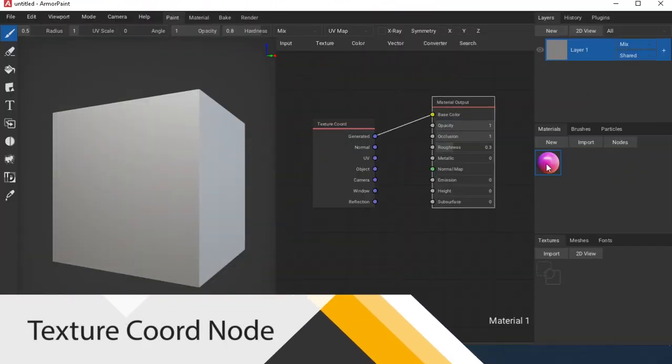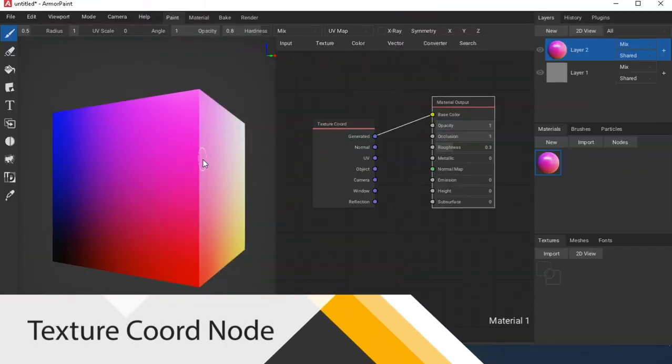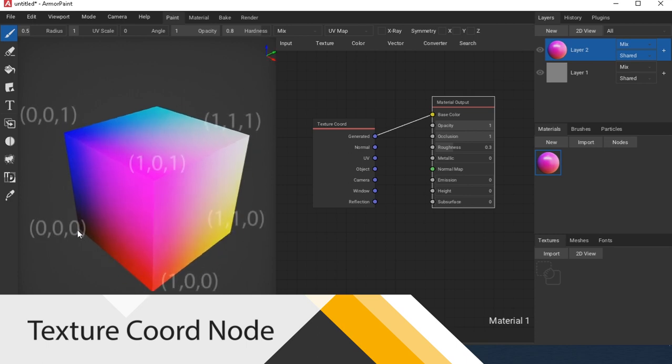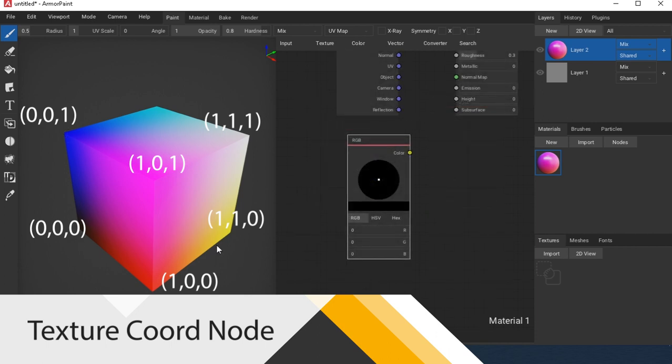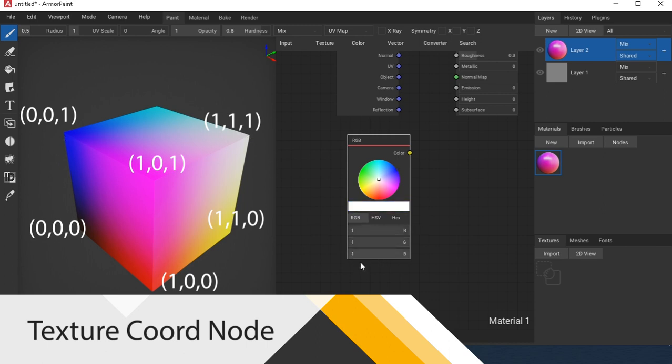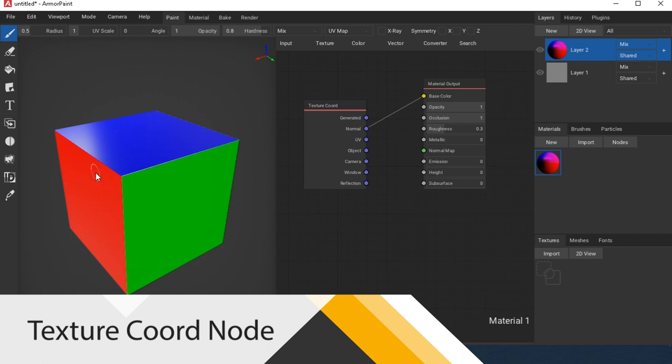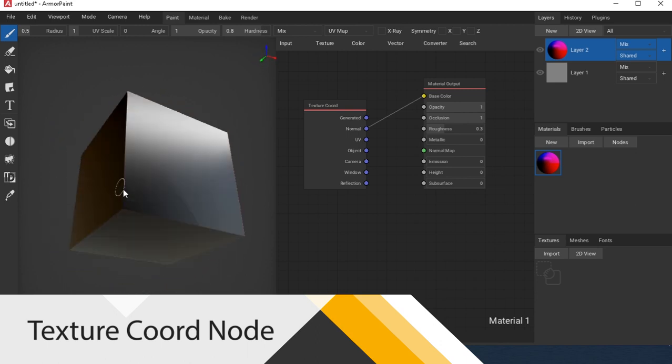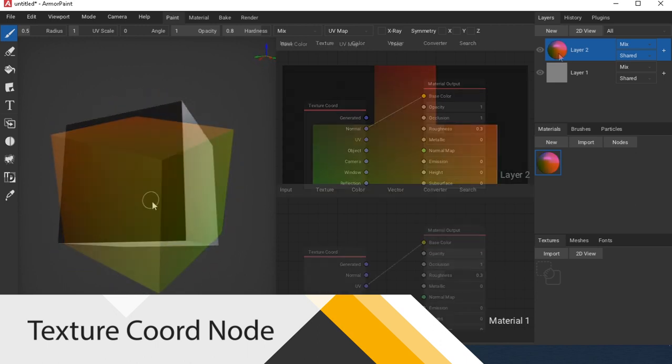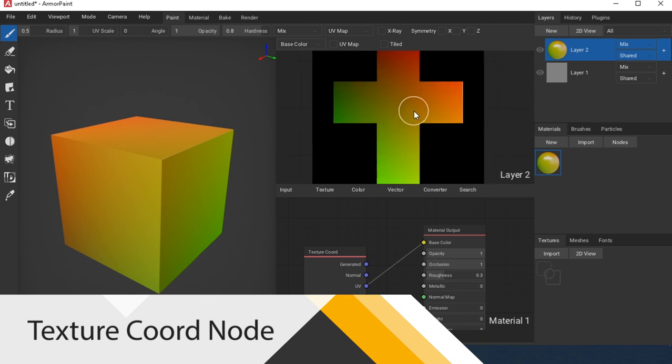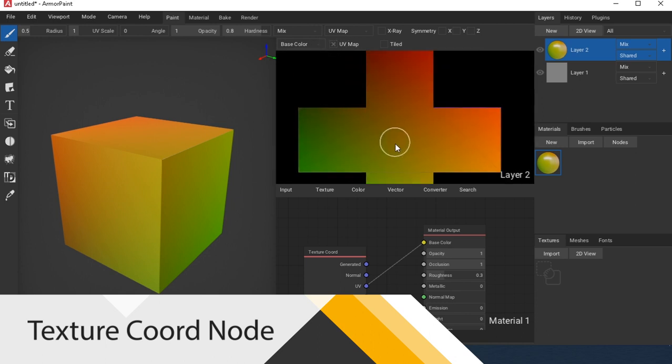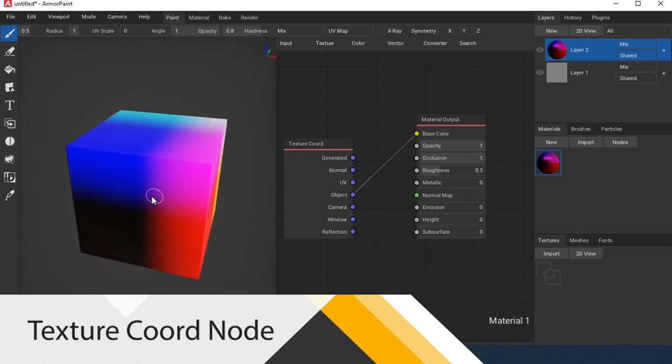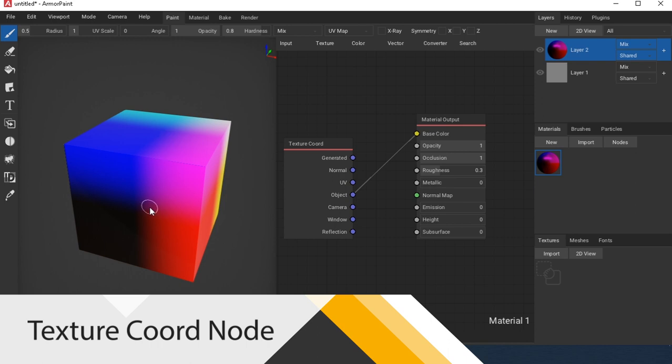Texture Coordinate Node allows you to select texture coordinates. Generated: automatically generated texture coordinates from mesh vertices without deformation. Normal: object space normal for texture. UV: coordinates of UV texture. Object: uses an object as a coordinate source. In this case, the origin is in the center of the object.